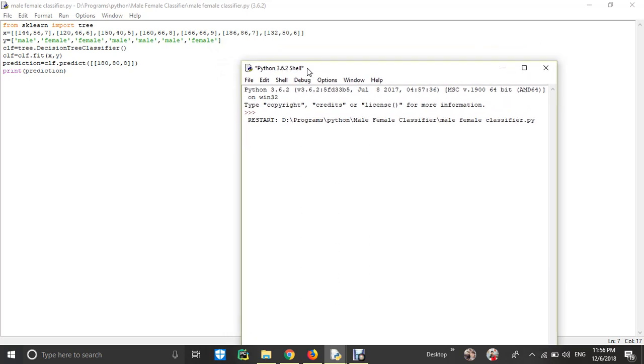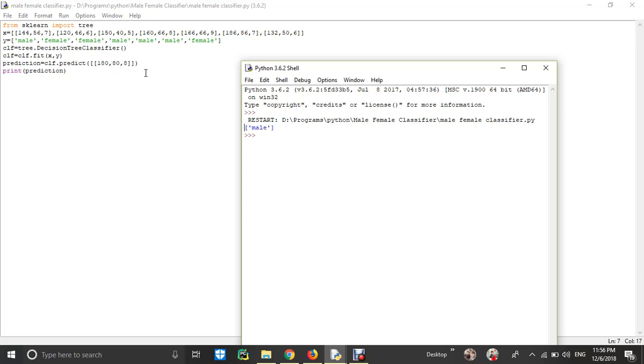It's taking some time because it's mapping the values. It predicted male.